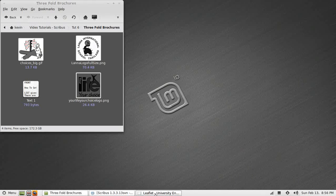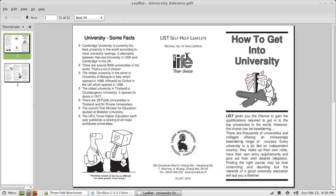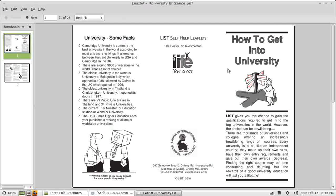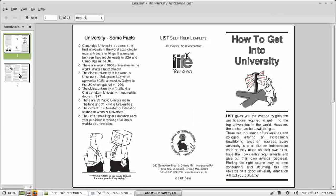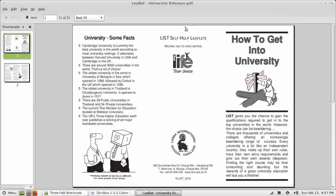I've also got a PDF version of this file. I've made this file previously just to show you what we're aiming for it to look like. In this tutorial I'm only going to make this panel, the front panel, and the back panel.